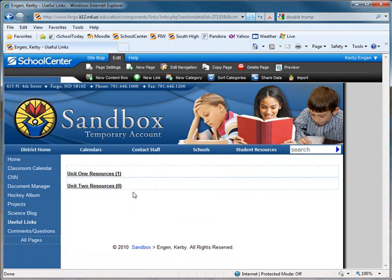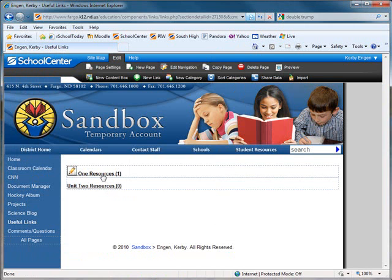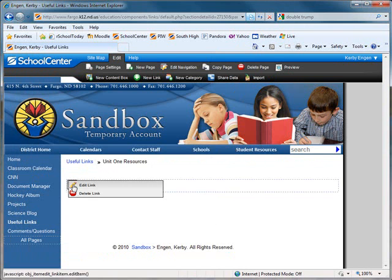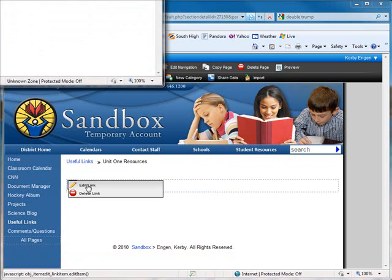You also have the ability to move resources around within your useful links page. So if I go back into Category 1, Unit 1 Resources, and I decide that CNN should really be in Unit 2, I can hover over with my pencil. Edit the link.